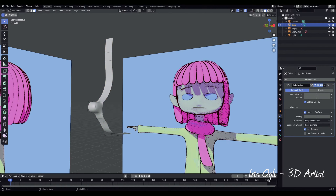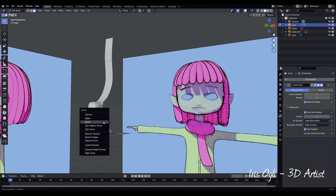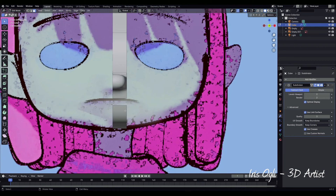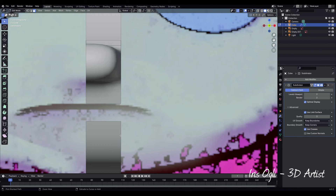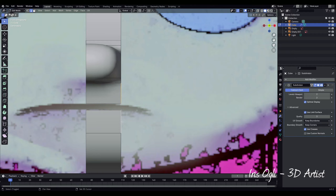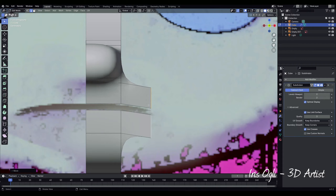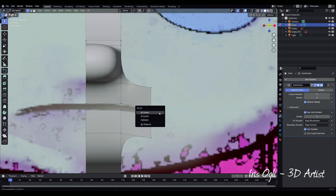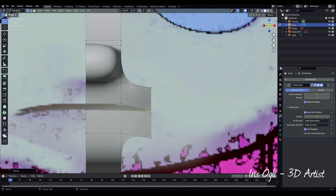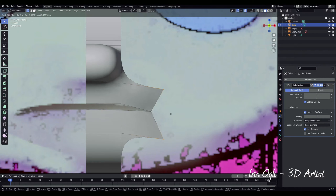Select the face of the mouth, press X, and Delete Face. Switch to the front view and go to Edge Selection by pressing 2. Move the edges to the desired position. Select the edges and extrude them by pressing E. Switch to Vertex Selection by pressing 1. Select the two closest vertices and press M at center. Repeat this process for the other edges.